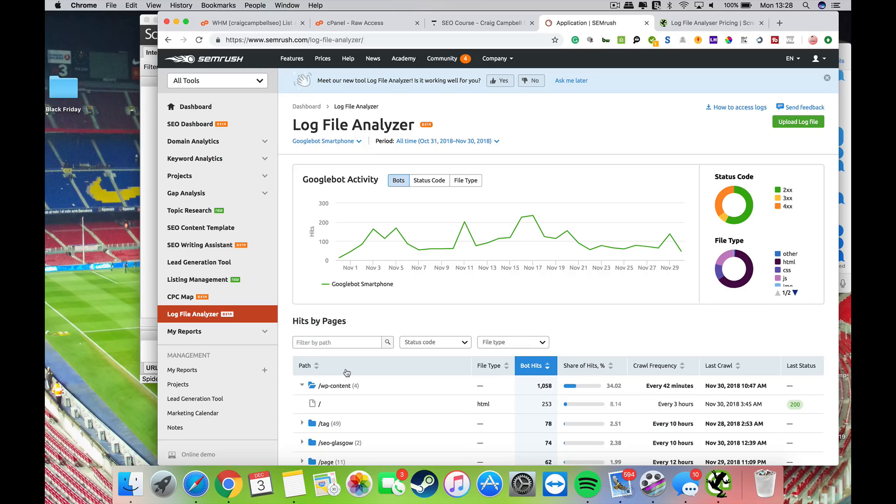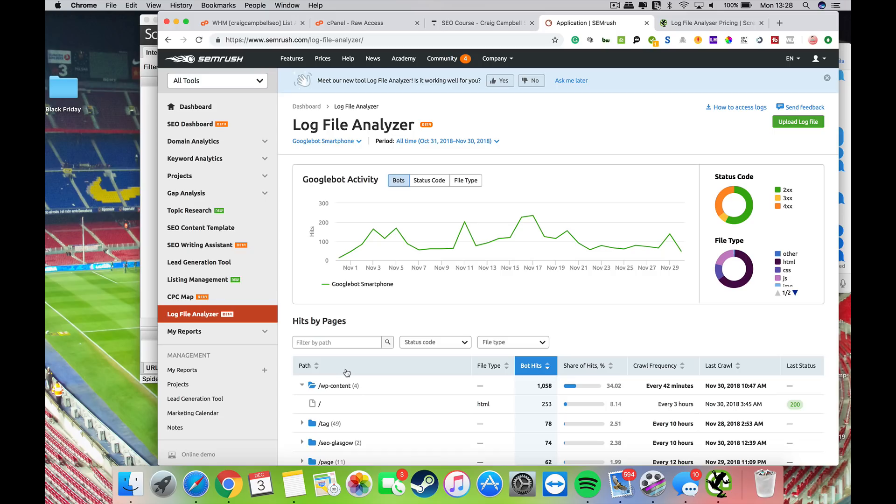What I find really helpful is having it in a nice, clean, easy-to-understand dashboard, which is what SEMrush have brought into play. It's very easy for someone who's not as technical to understand and implement changes to the website as a result of these server logs. Server log analysis is a big thing, amazing that SEMrush have brought this out.